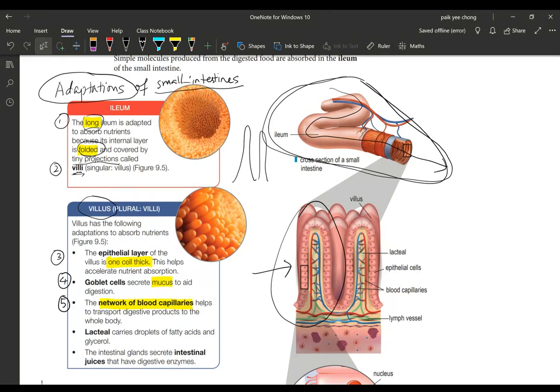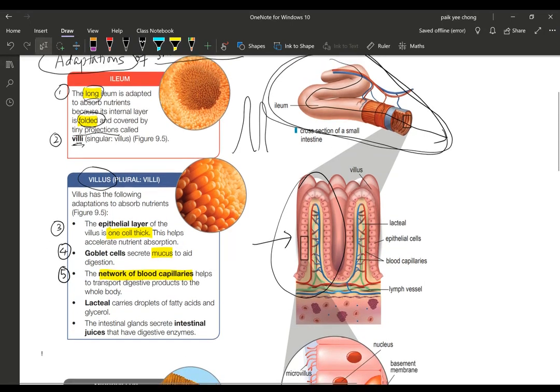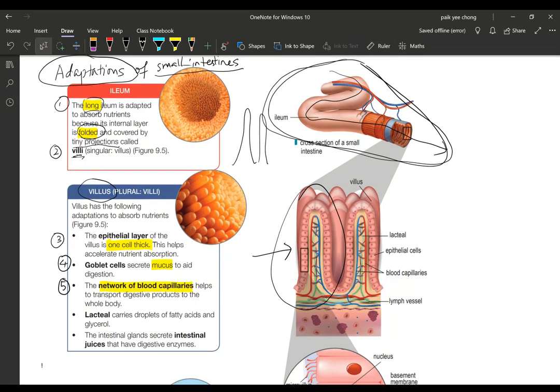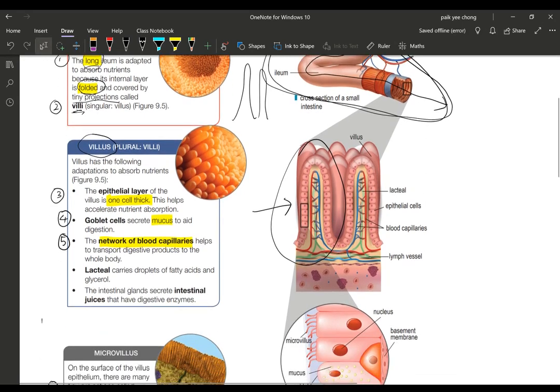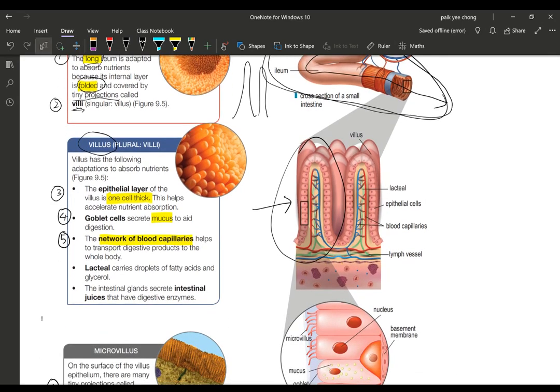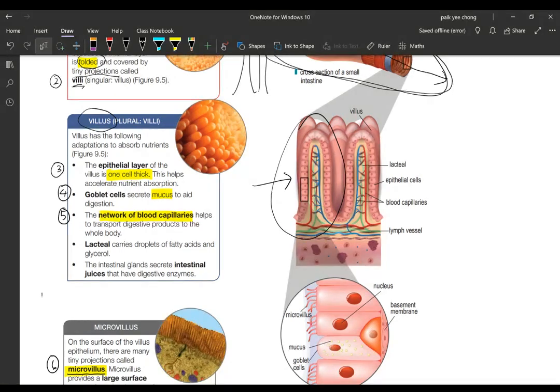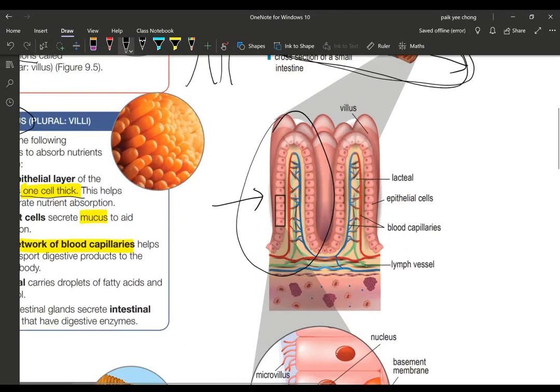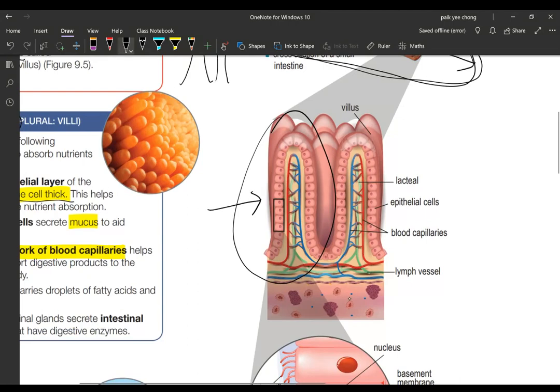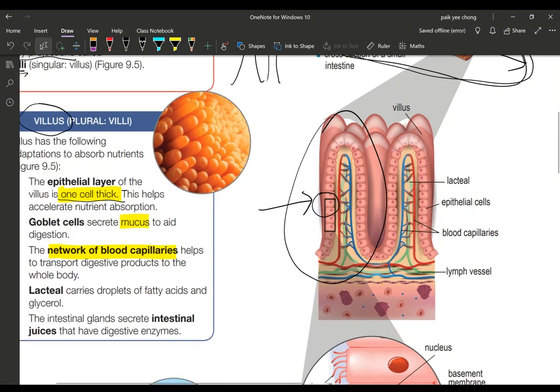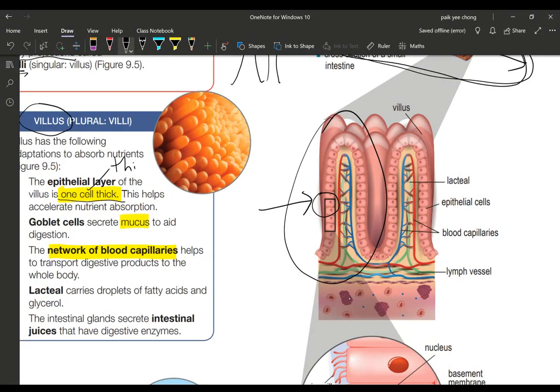The third point is the adaptation in the villus itself. The villus has got these adaptations. Number one: the epithelial layer is one cell thick. This is the epithelial layer and you can see very clearly it is one cell thick. One cell thick basically means thin.